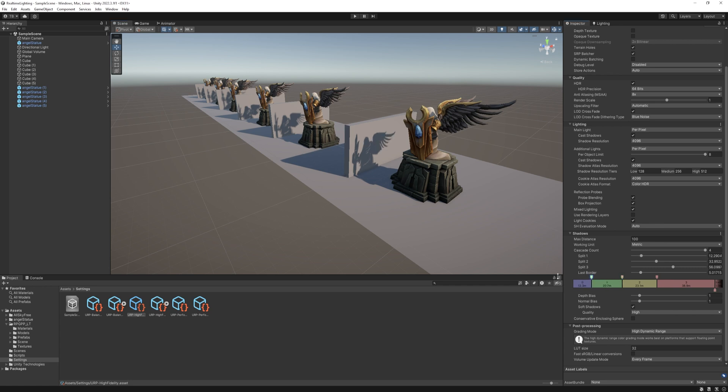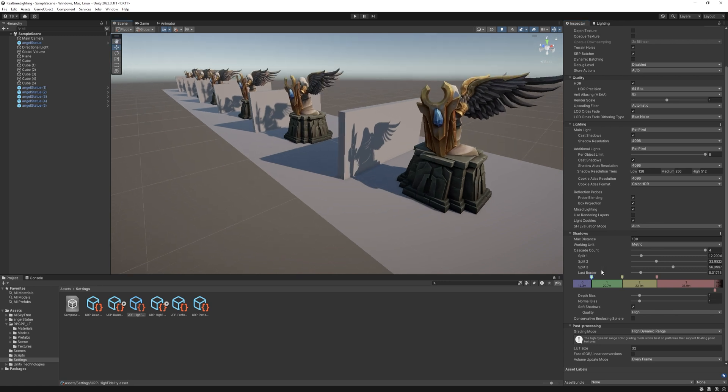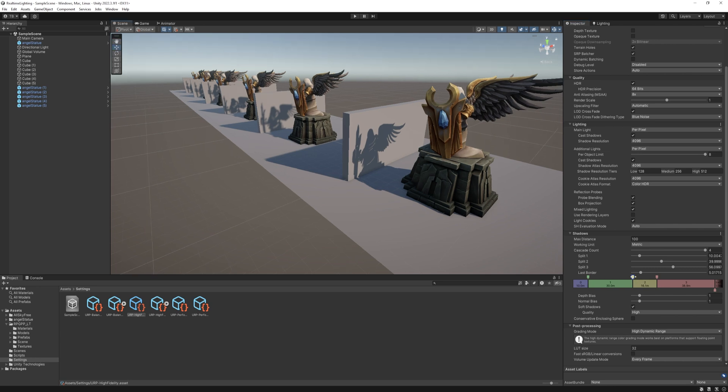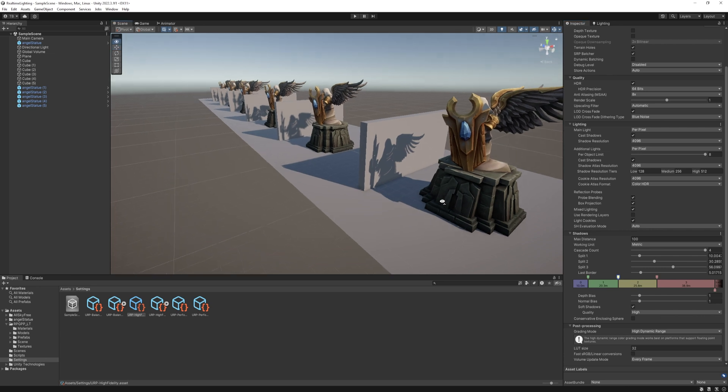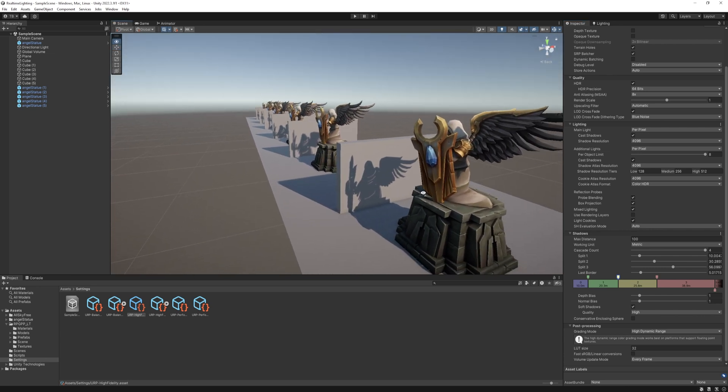Four cascades means Unity will split the distance based on the cascade ratios. For example, if we have 100 units of shadows and the first cascade is 10%, then Unity will render the highest resolution shadows in the first 10m. On the second cascade at 20%, from 10m to 30m, it will calculate lower resolution shadows and so on. It's similar to scale in lightmap when we bake the lighting.